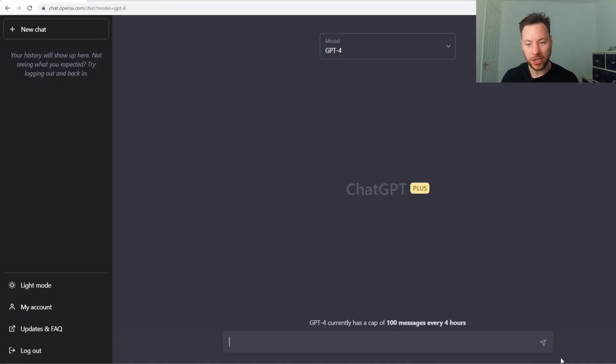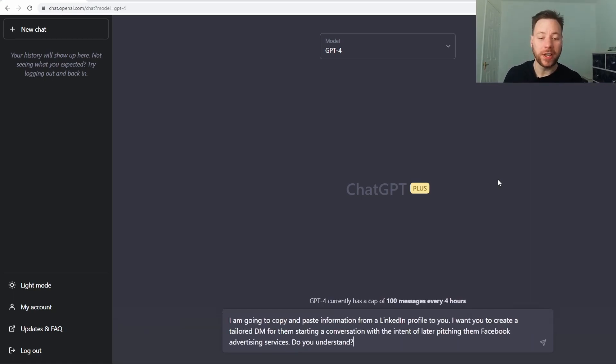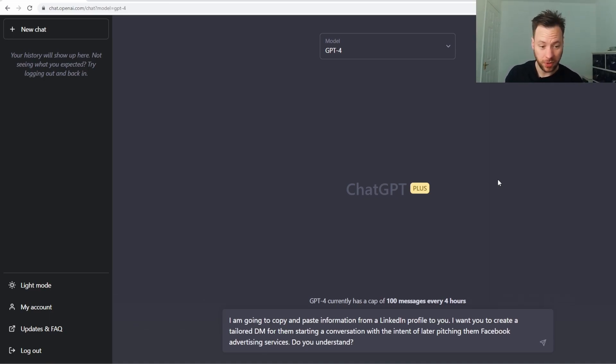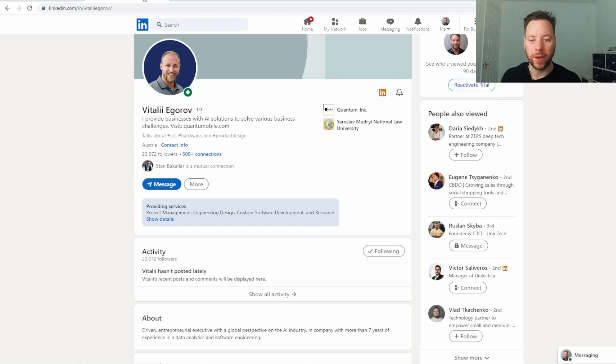I'm going to tell ChatGPT-4 first of all - I'm going to copy and paste information from a LinkedIn profile to you. I want you to create a tailored DM for them starting a conversation with the intent of later pitching Facebook advertising services. Do you understand?